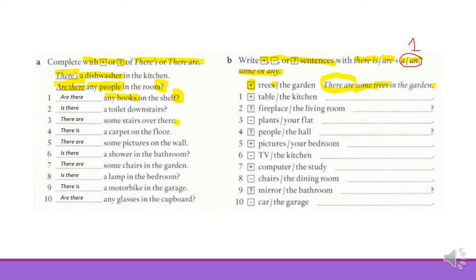For example, here we have table — this is a singular, countable noun. In this case, we are going to use there is and the article a: there is a table in the kitchen. Now stop the video, try to complete the rest, and then we will check the answers.